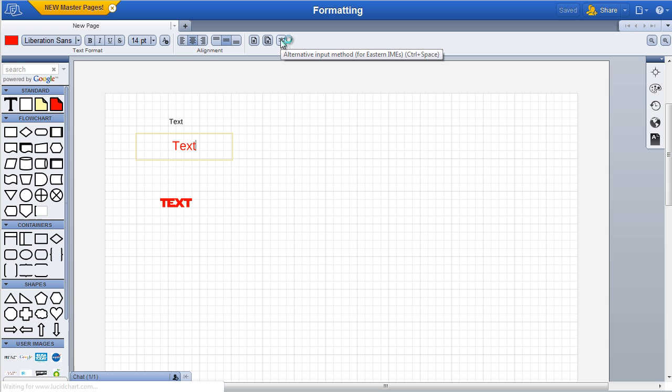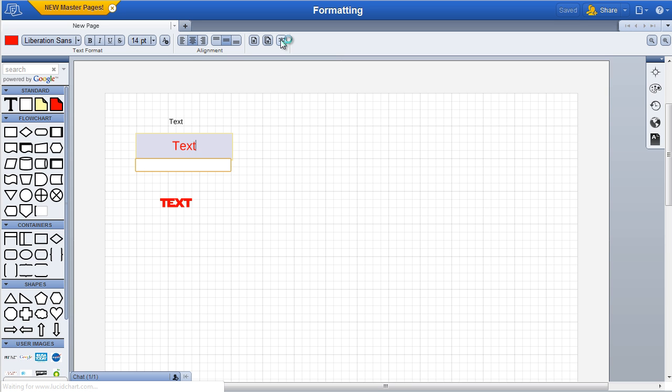This will open a text entry dialog associated with your text area. Enter your text normally using your IME, and when you exit the dialog box, your characters will appear in the text area. We hope you've enjoyed this tutorial.